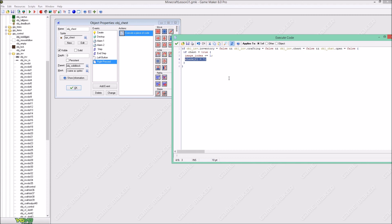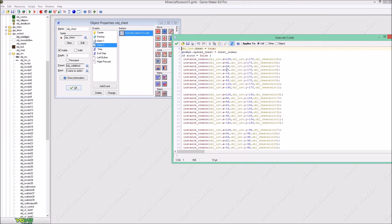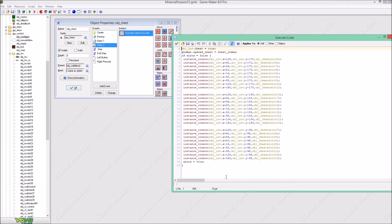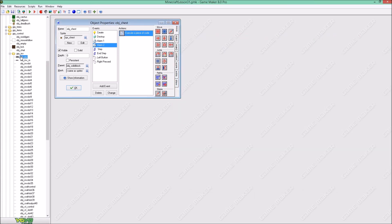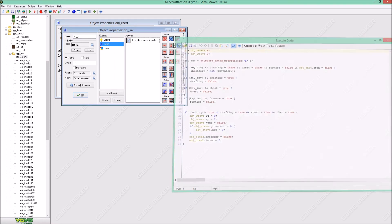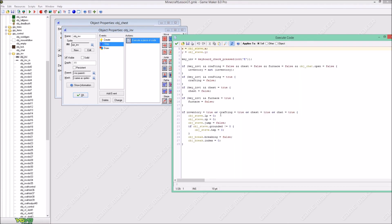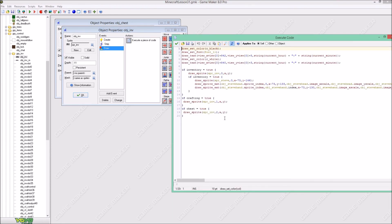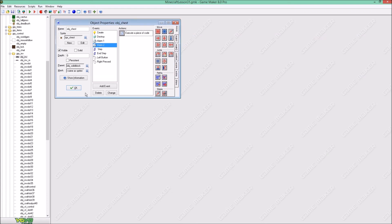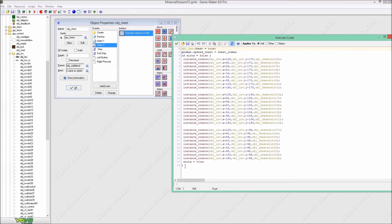When we click it, alarm two will be seven. Why don't we just instantly open the chest whenever we click it? Well, that would be a shame for our animation because you won't be able to see it. So that's alarm two — it makes sure we can open our chest because chest is true. If chest is true, then we are going to draw our second image index, so our chest will open.